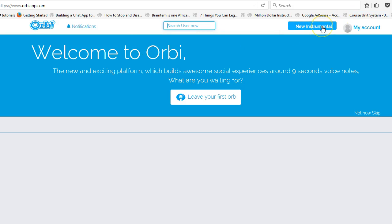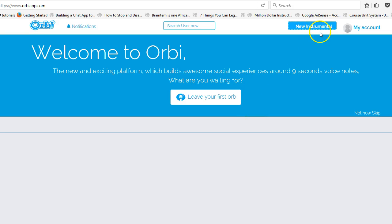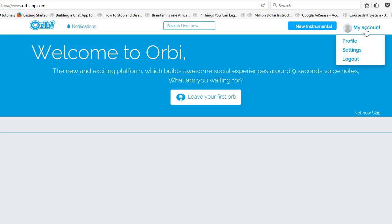The next thing is 'New Instrumental.' When I click on it, nothing happens — there is a button here that is not working. I don't know what an instrumental is in this context; is this a music app? But the funny thing is that whenever I click it, nothing happens.